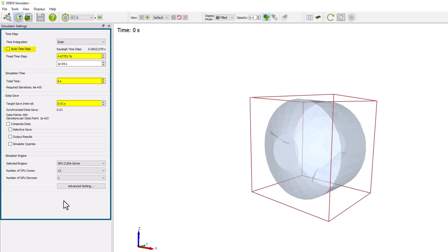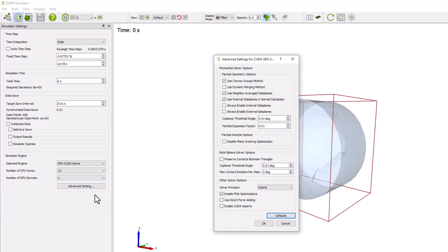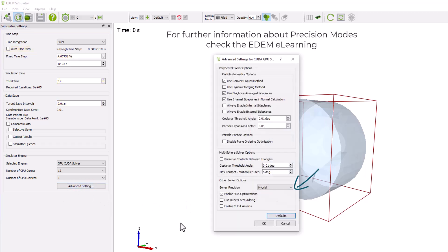This simulation uses polyhedral particles and requires a compatible NVIDIA GPU. Under advanced settings, set the precision mode to hybrid.